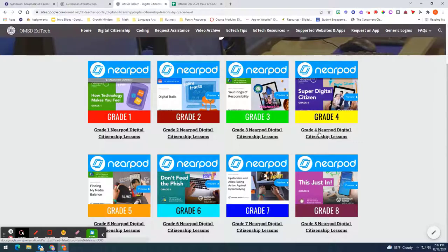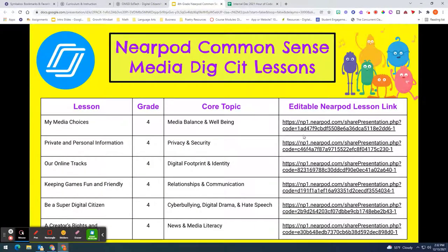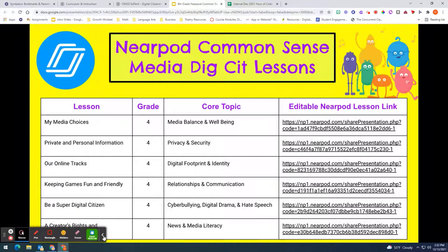So for example I may be teaching grade four so I will click on that one and you will see the lessons that are available for you to launch using Nearpod.